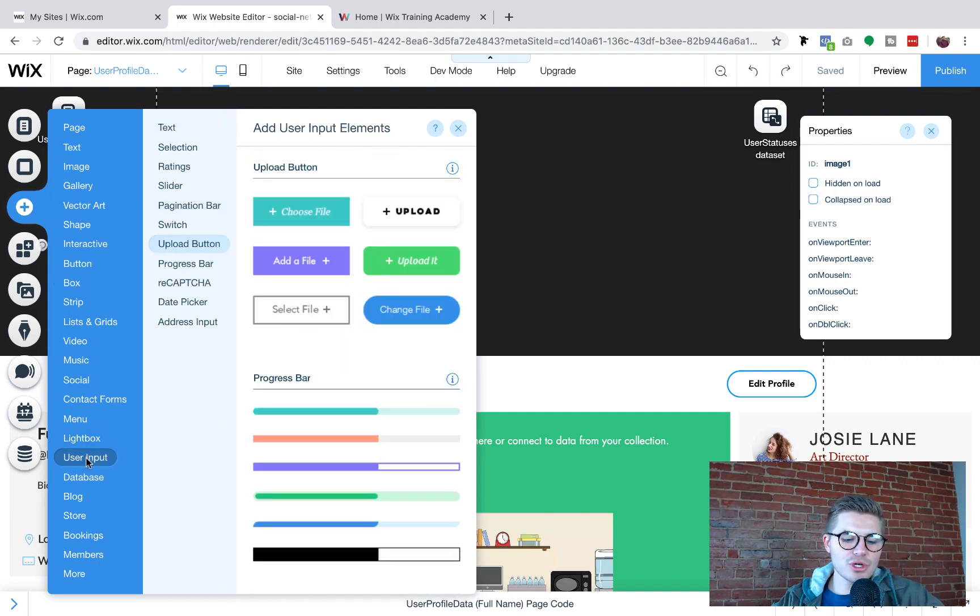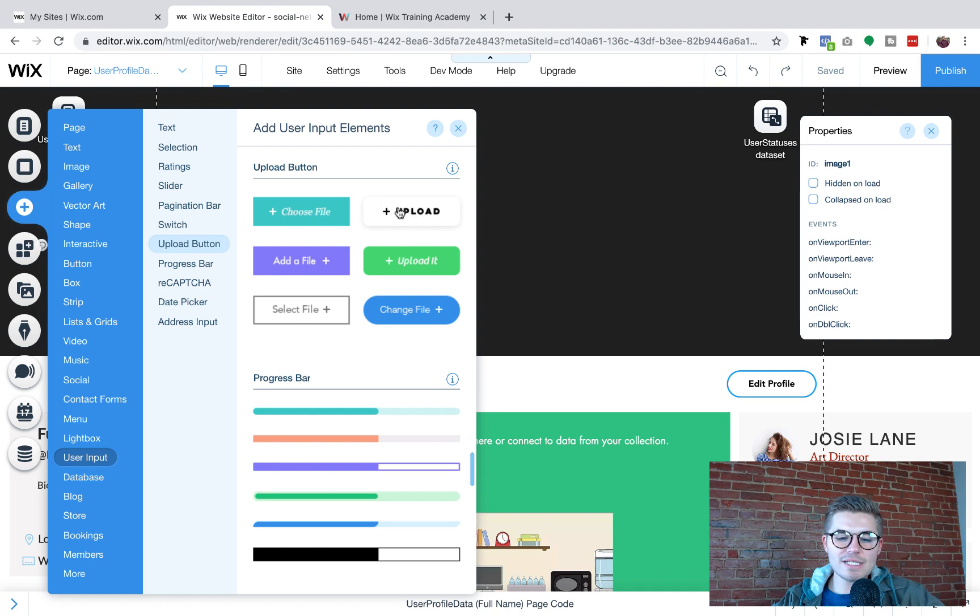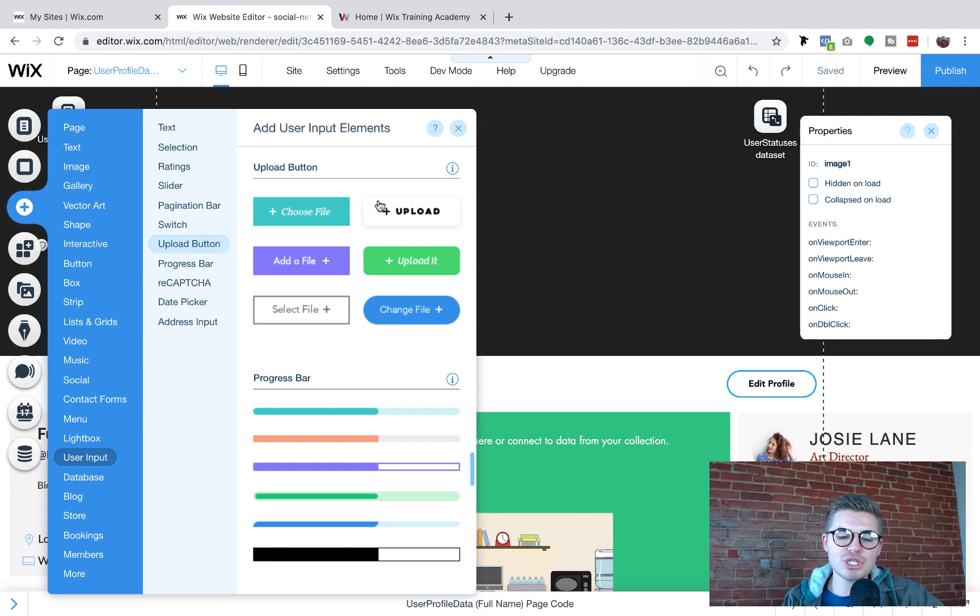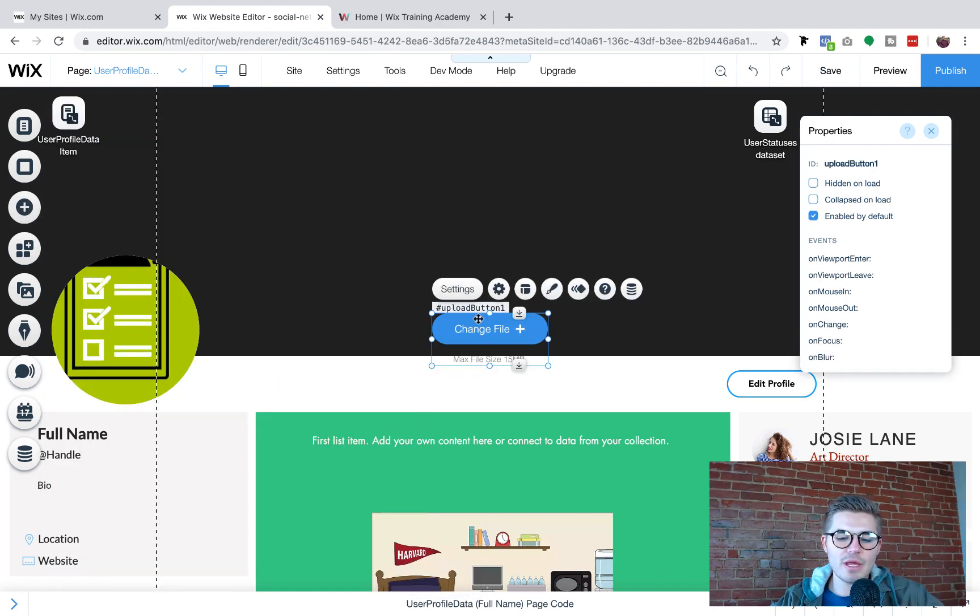And you're going to go over here to add, and then you're going to go to user input. You're going to go to upload button, and then you're going to choose one of these upload buttons. You can customize the style of these. I'm not going off a style in these videos.